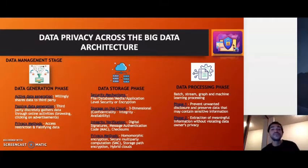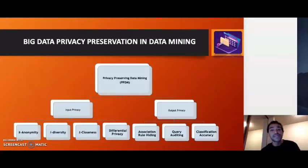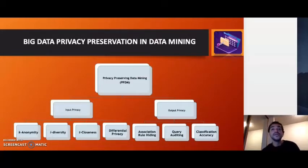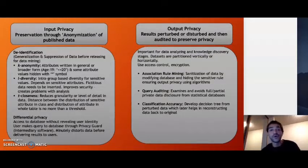Moving on to data processing: data privacy is preserved in two phases. The first phase involves preventing unwanted disclosure of any sensitive information, and the second phase involves extracting meaningful insights while preserving the privacy of the data owner. Moving on to data privacy preservation in data mining, there are a number of techniques that can be broadly classified as input privacy and output privacy. Input privacy basically deals with anonymization of the published data — making it anonymous so we don't reveal the true identity of the source.